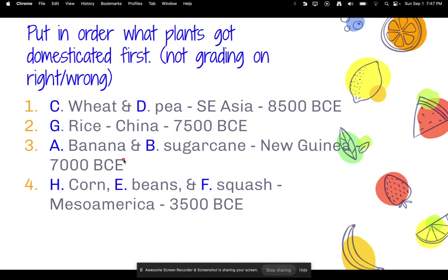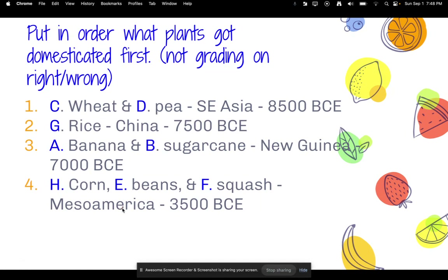The next one surprised me — bananas and sugarcane actually got domesticated in the New Guinea region around 7,000 BCE. And then very last would be corn, beans, and squash, which were domesticated in Mesoamerica — what is kind of like Latin America today, countries like Mexico, Guatemala, El Salvador, Peru — around 3,500 BCE.